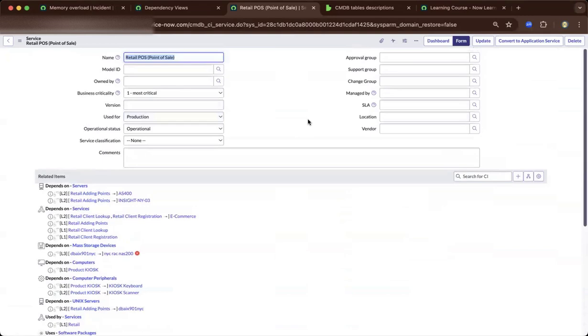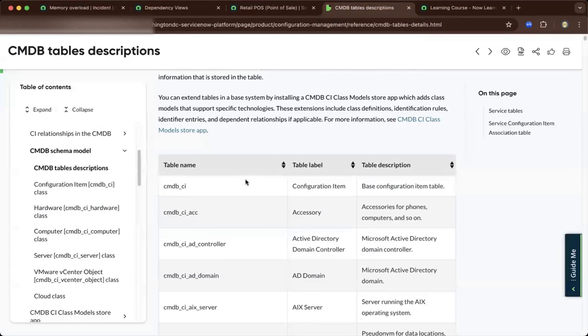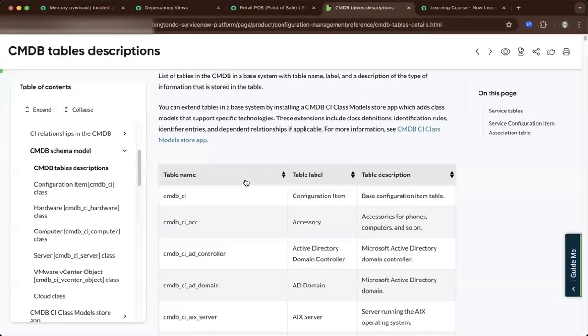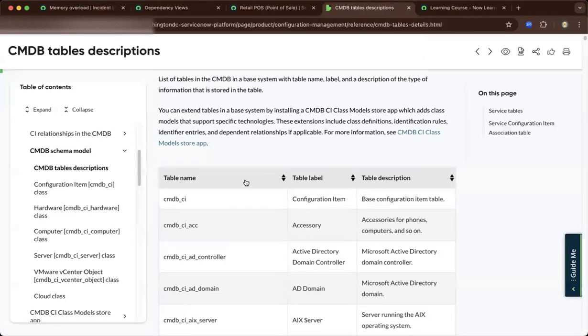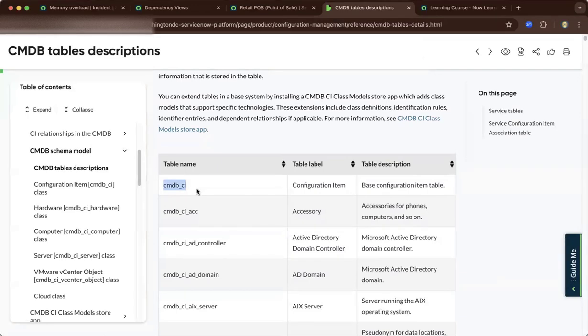To move forward, I'd like to share with you the CMDB tables. The CMDB tables are composed of multiple tables. You have the CMDB CI, which is expandable or extendable to a class.